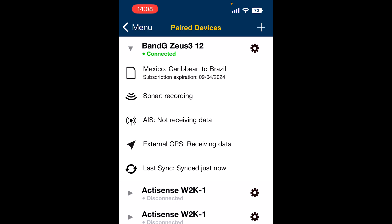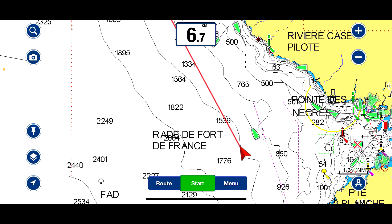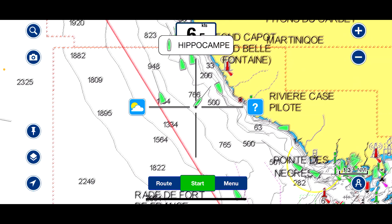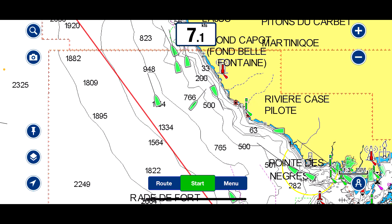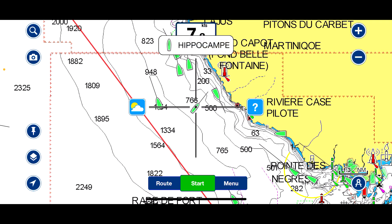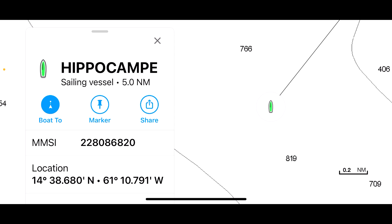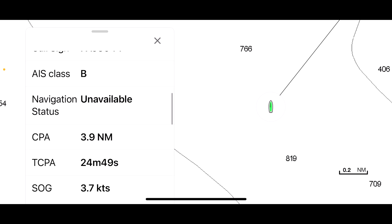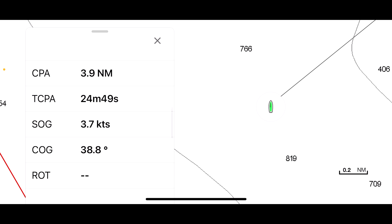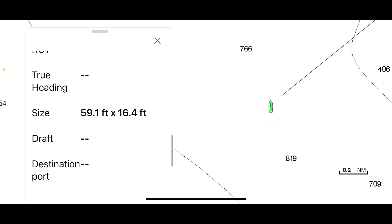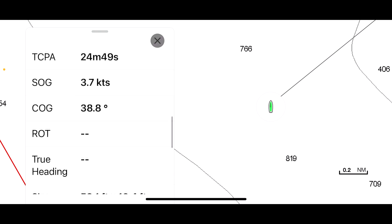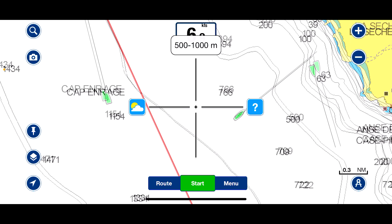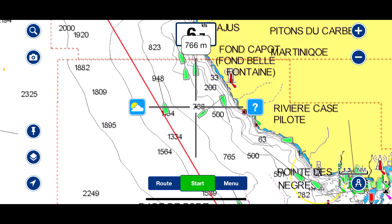You can start a sync and it will sync the same information as on the chart plotter, bringing up the AIS that the vessel has so you can see all the ships around you. Move the crosshair above a ship and the details come up. Here's Hippocampe — a sailing vessel. It gives its MMSI number, location, call sign, closest point of approach 3.9 nautical miles, time to closest point of approach 24 minutes, speed 3.7 knots, bearing 38.8 degrees, and size 59 foot.